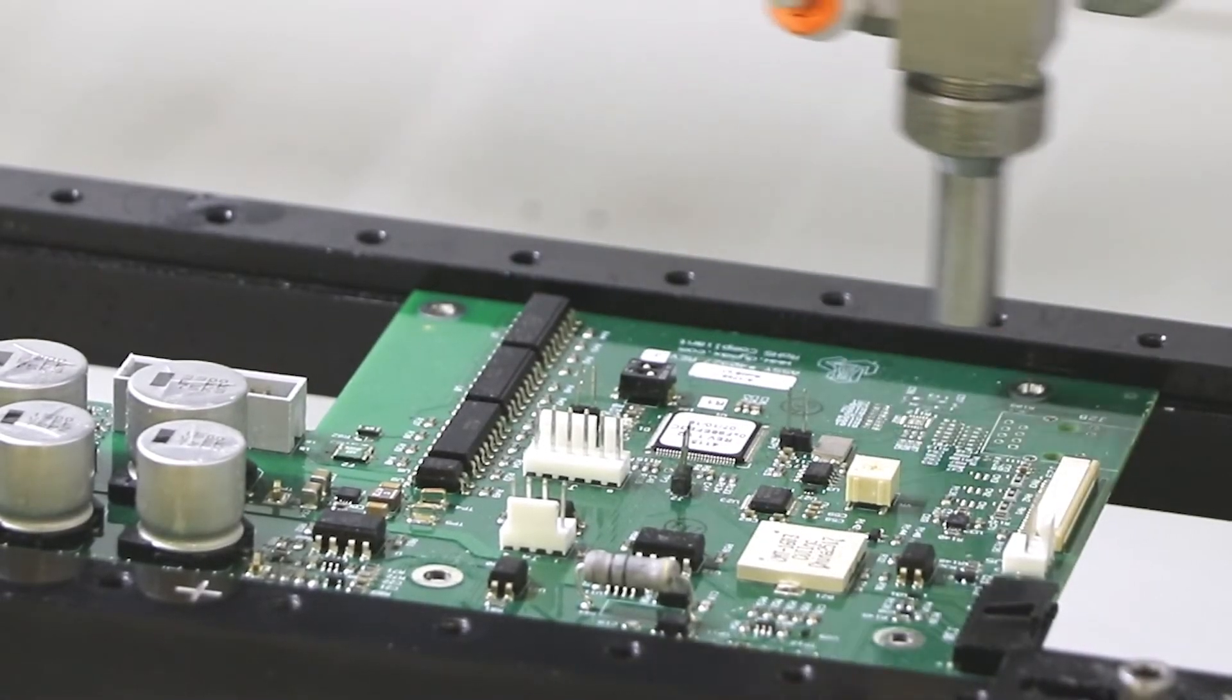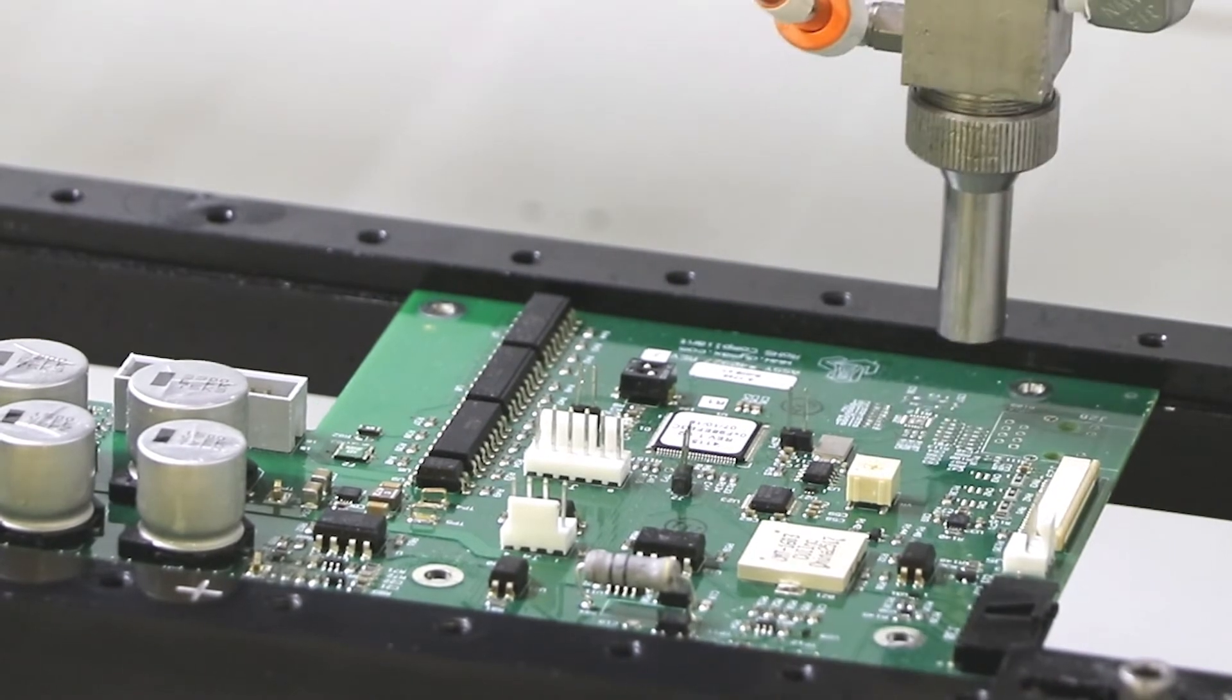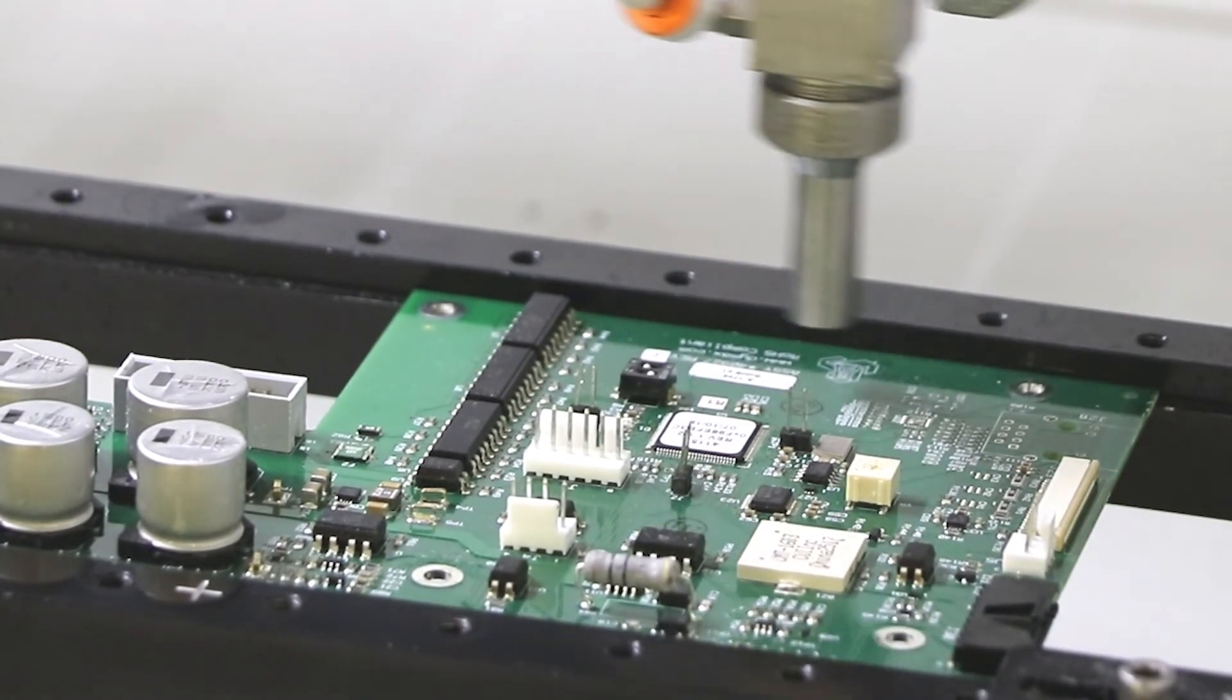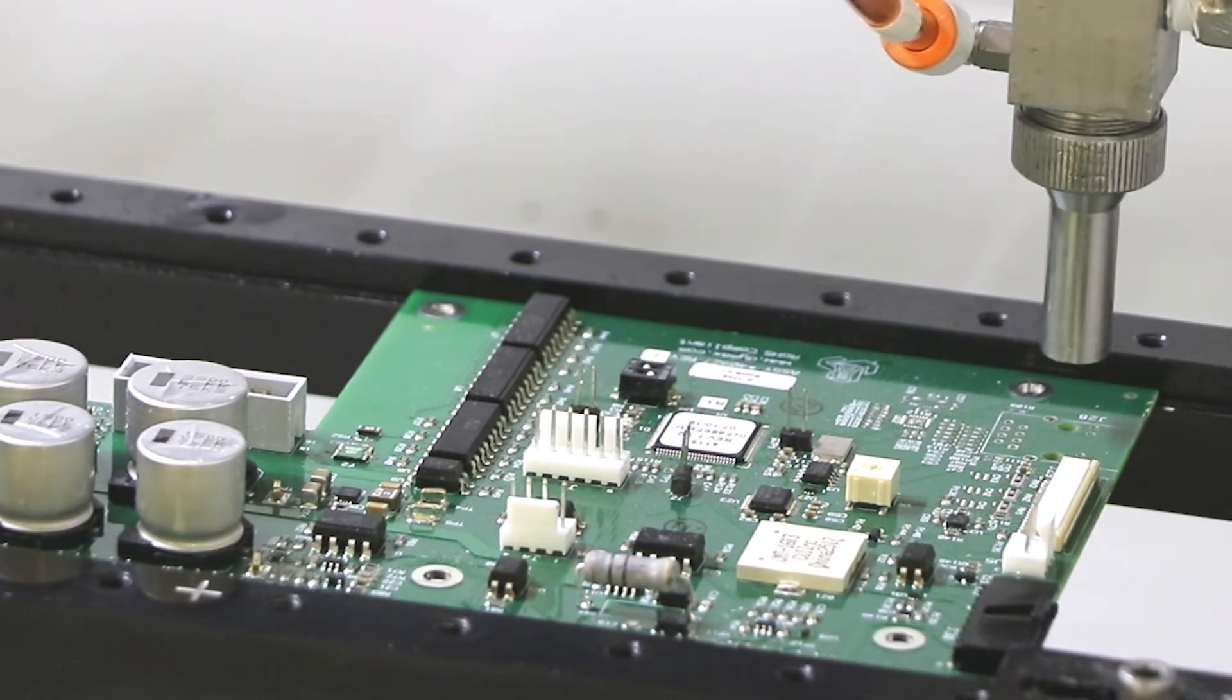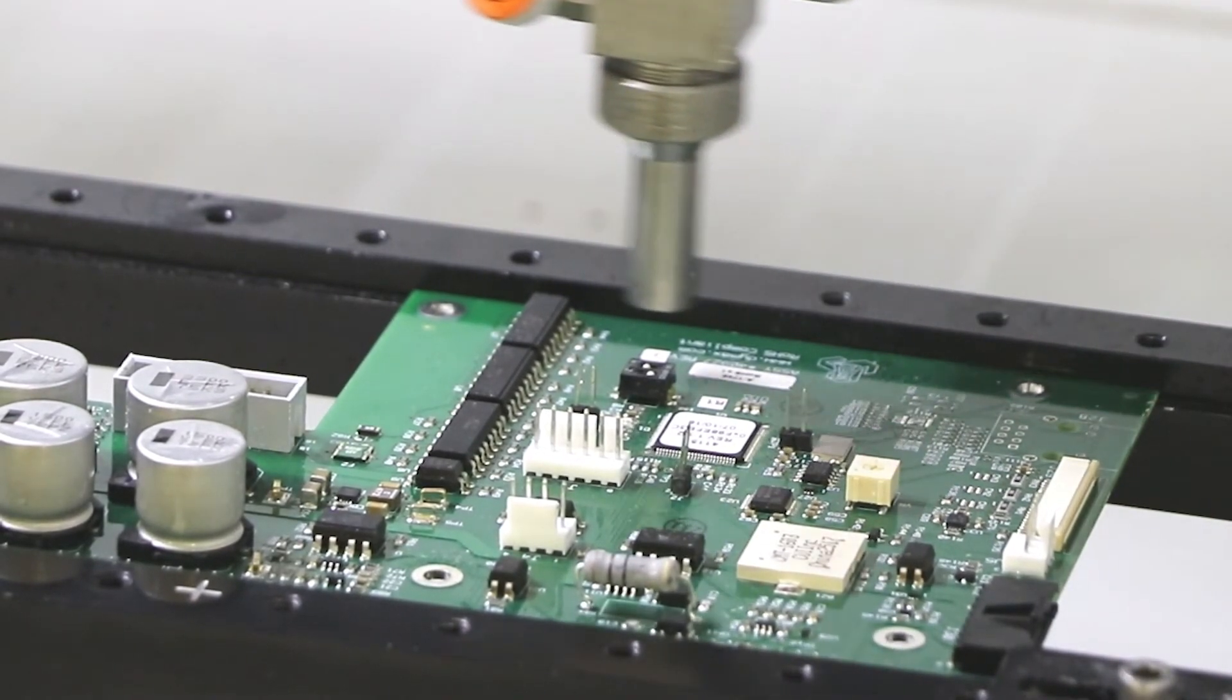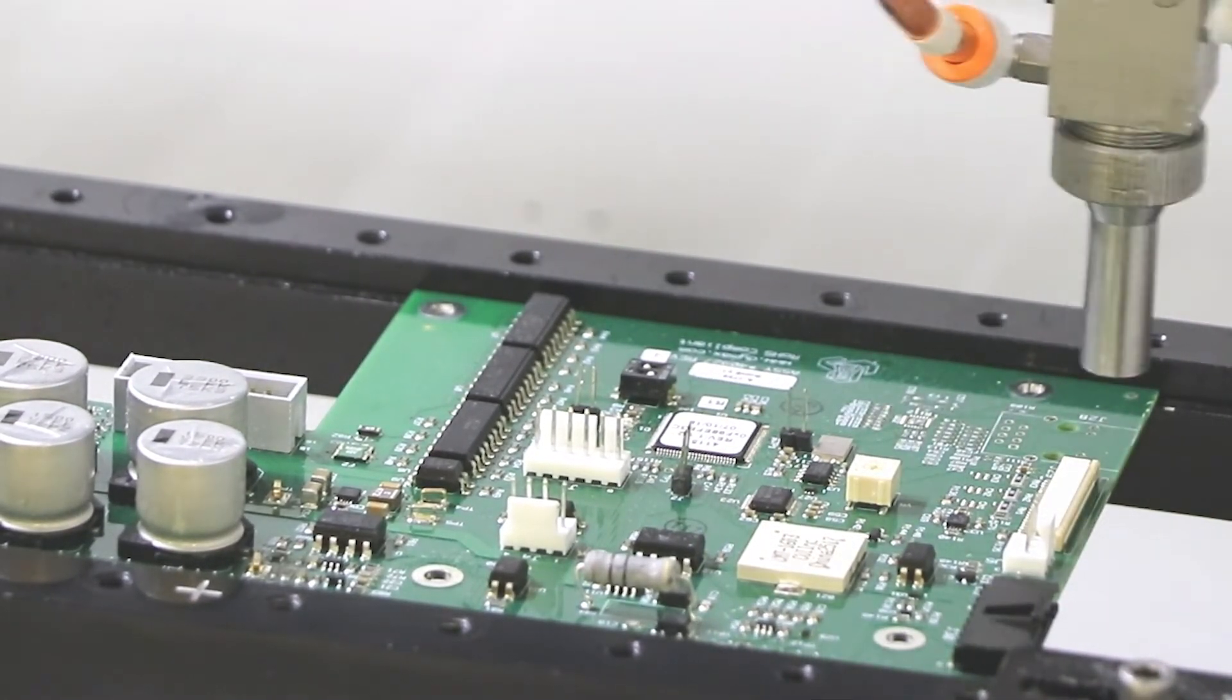With DIMAX conformal coatings, manufacturers can coat, cure, and ship the finished boards immediately, eliminating the time-consuming steps associated with traditional thermal cure and room temperature cure conformal coatings.